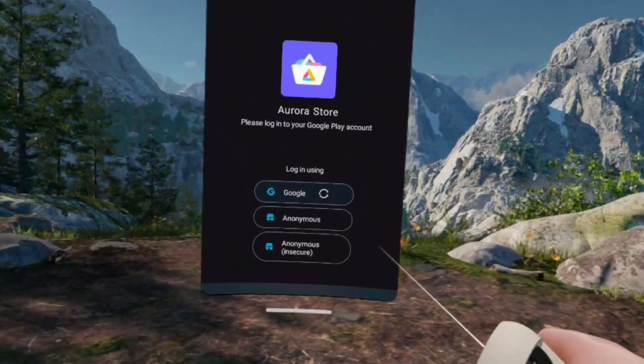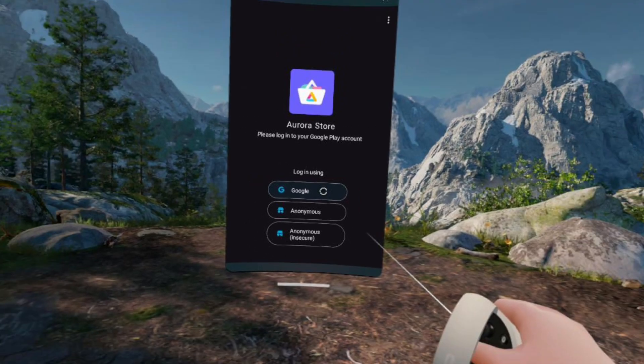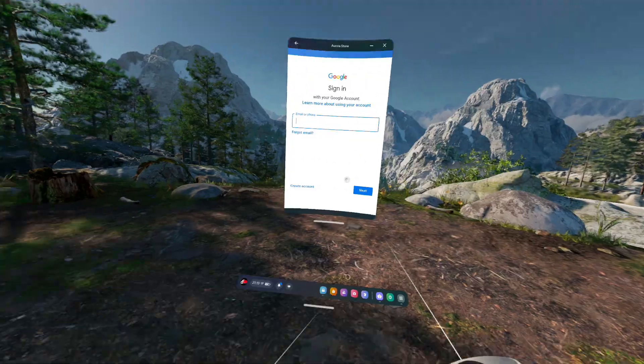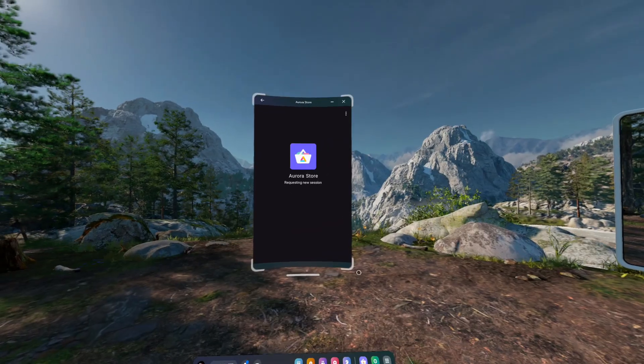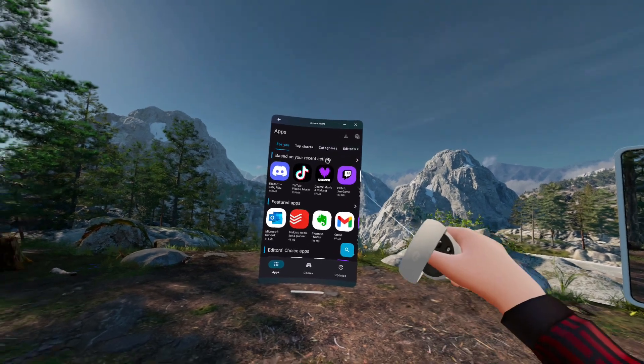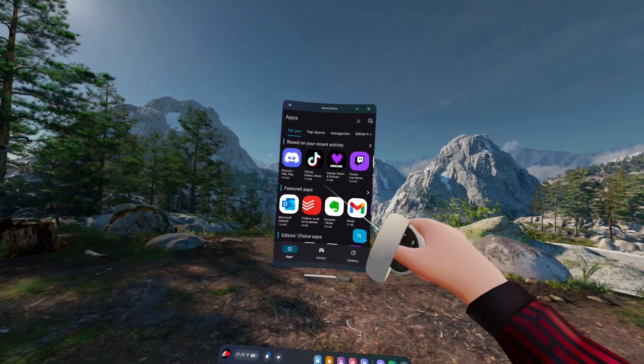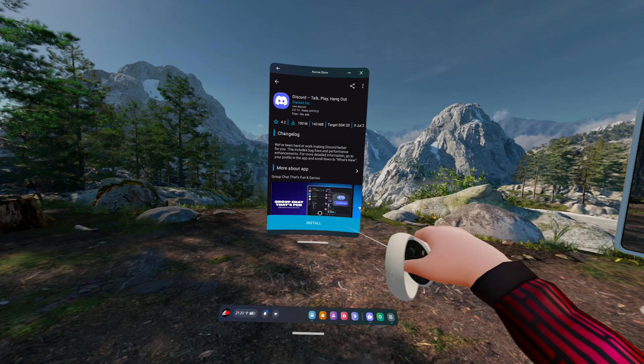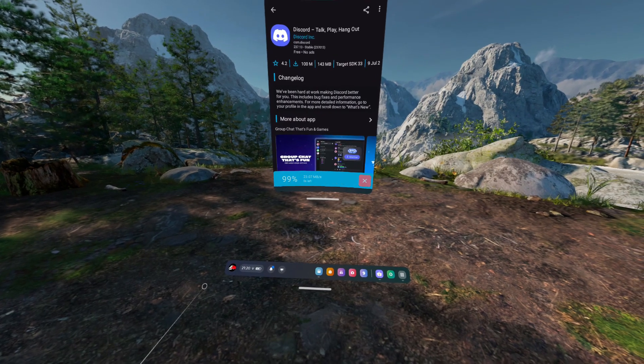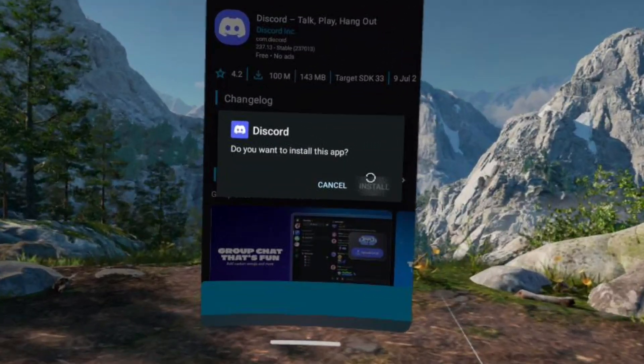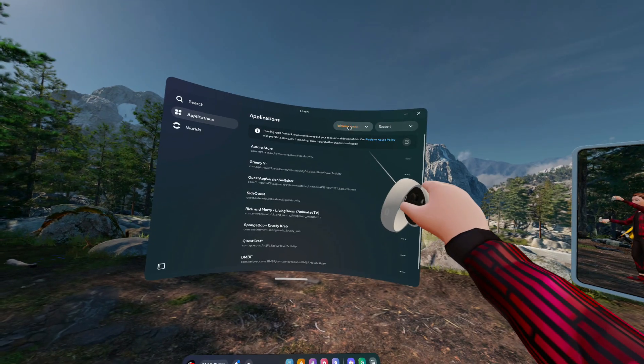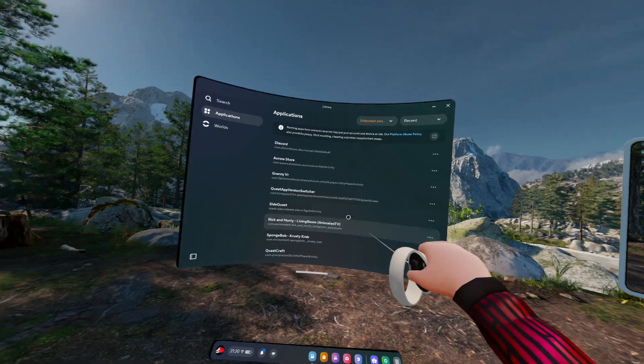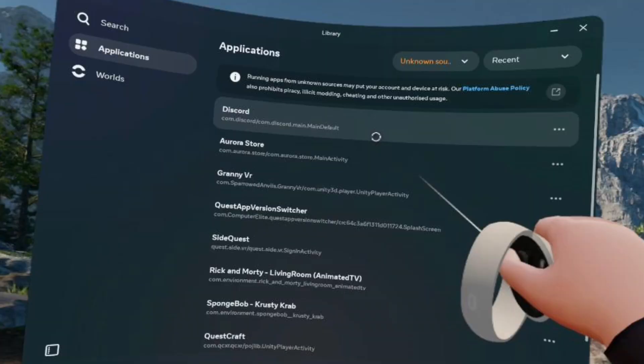Now you need to log into your Google account. We can go ahead and skip this part because you know how to do it. And now the app is installed, so you can install apps like Discord. Once it's done installing, you press install right there. Then you go back to Unknown Sources and the app will be there. Press on it, and now you have Discord on your headset.